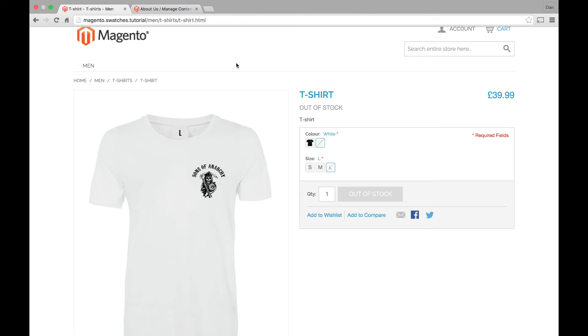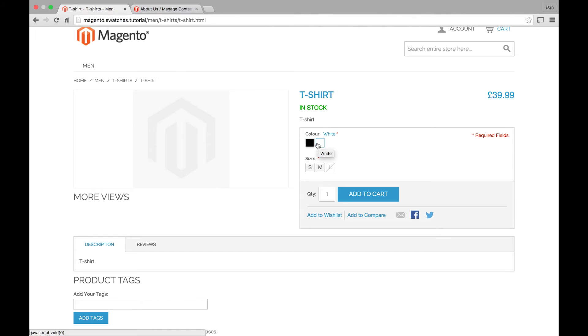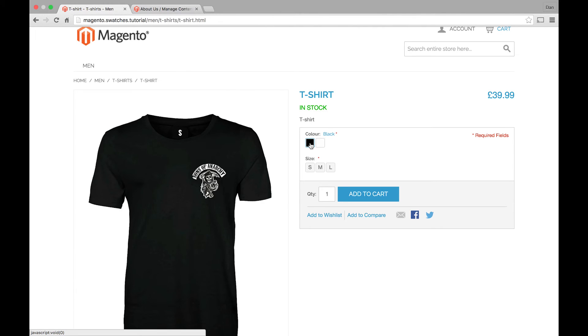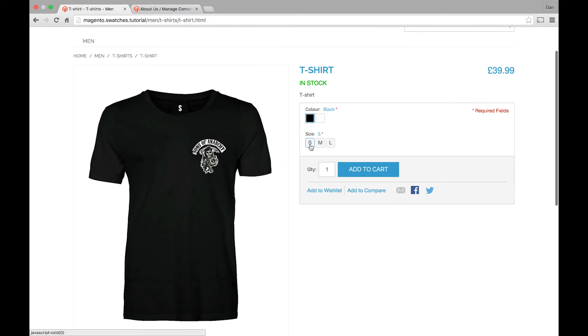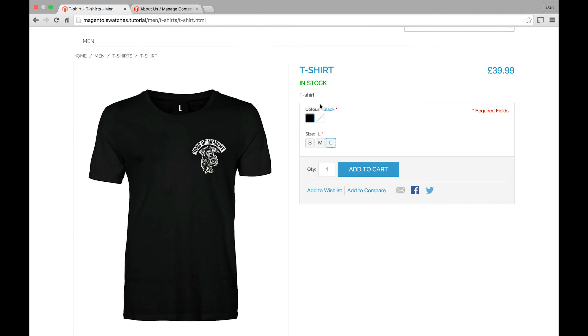And if we reload the page, you can see now that we've got the black swatch and the white swatch. And the functionality works exactly the same as it did before. So it will reload all these images.